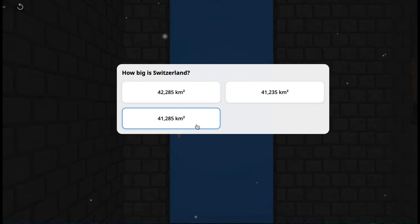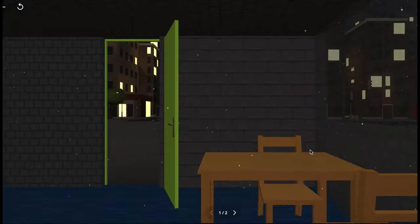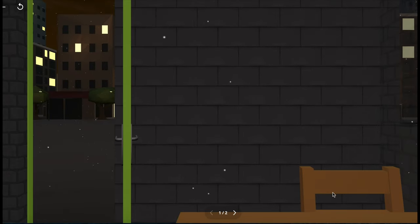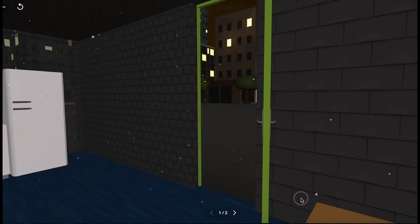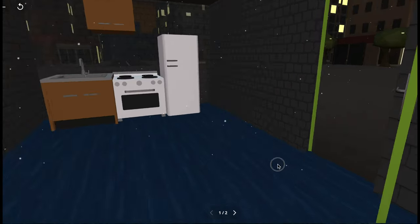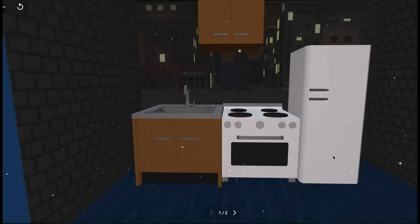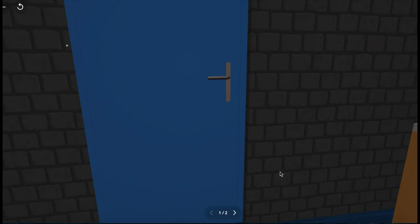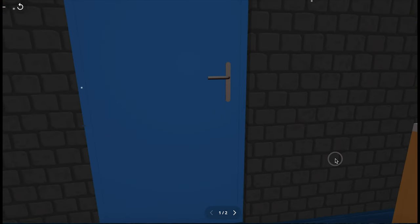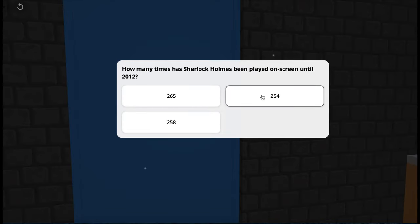Answer the question. This is the back door. And the bathroom is just nearby the kitchen. Click on the door to answer your question.